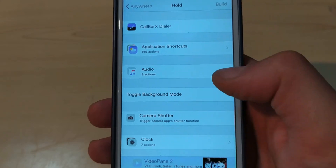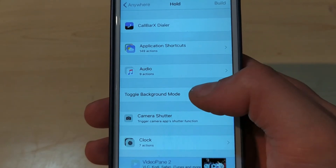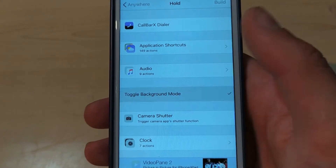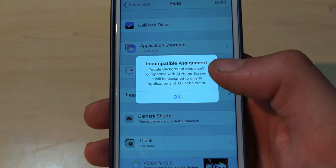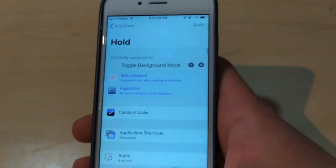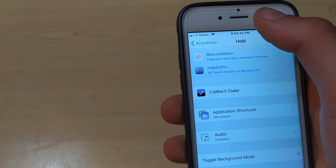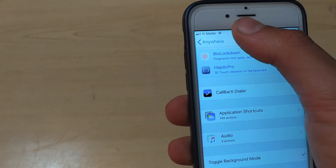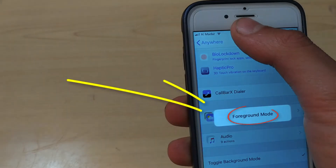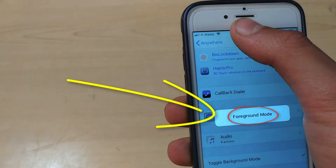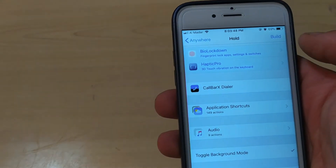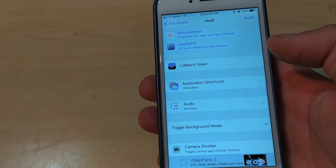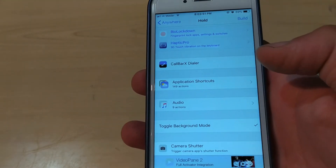I recommend you use tap and hold the status bar. Scroll down and select Toggle Background Mode. If you get a warning, don't worry, just click OK. Now to enable the tweak, just tap and hold the status bar — or use whatever action you selected. As you can see, the tweak is now working.